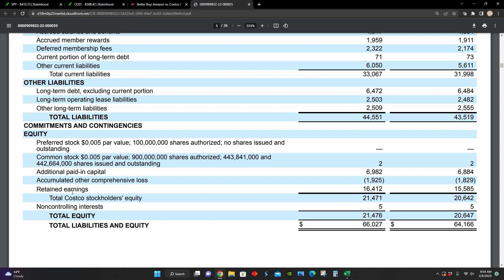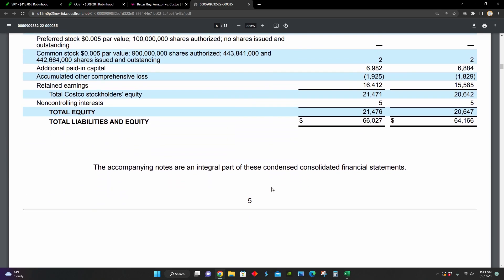And we can see in their retained earnings line item here, it's increased from around $15.5 billion to $16.4 billion. So they are growing their business over time by retaining earnings, which allows them to then reinvest back into the business or distribute value back to shareholders.